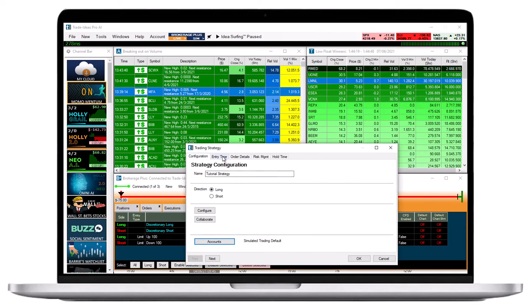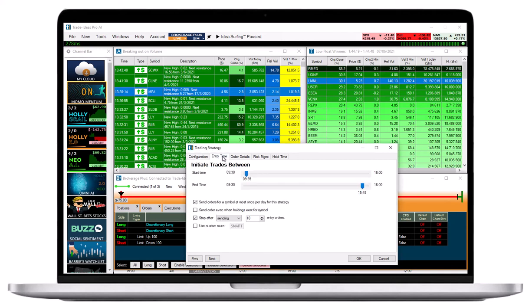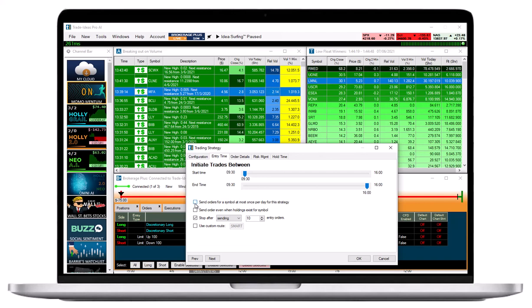Now, head to the Entry Time tab. These time settings are also more relevant for the automation of strategies, so just set the start time to 9:30 a.m. and the end time to 4:00 p.m. Uncheck all the boxes, except the box Send Orders even when holdings exist for Symbol. We will leave this option checked.